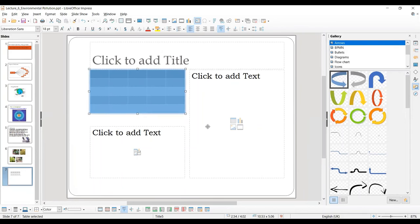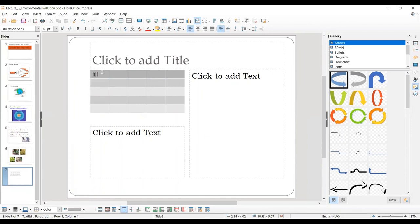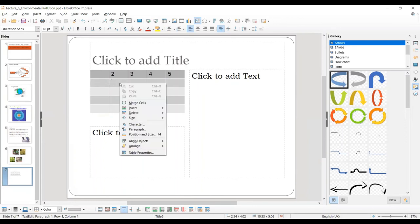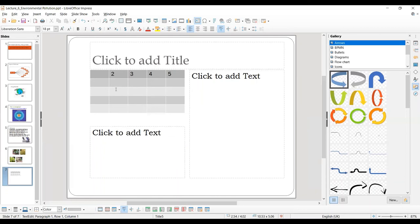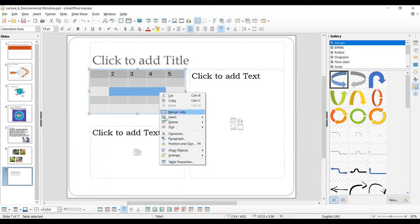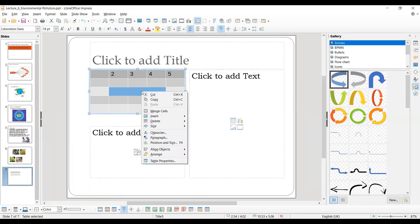In the tables, you work the same way as in Writer. You can select any particular row, click on a cell and write data in it — for example, 1, 2, 3, 4, 5. You can access table properties, insert rows above or below, and insert columns before or after. You can select multiple cells, right-click to merge them, and also split them. All the operations on the table are exactly the same as you have already done in Writer.